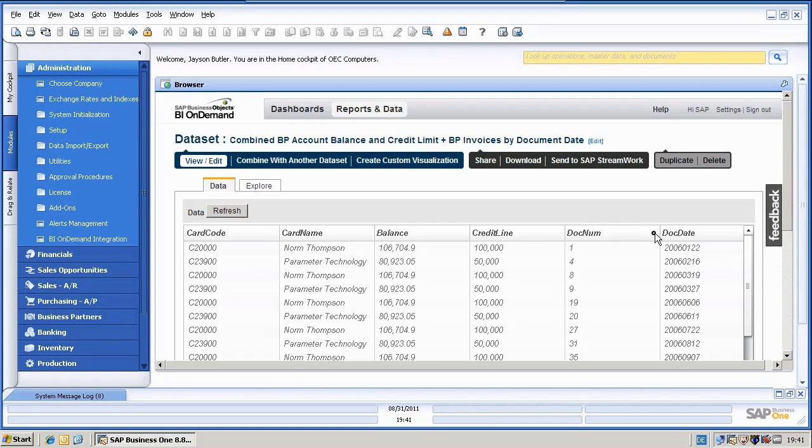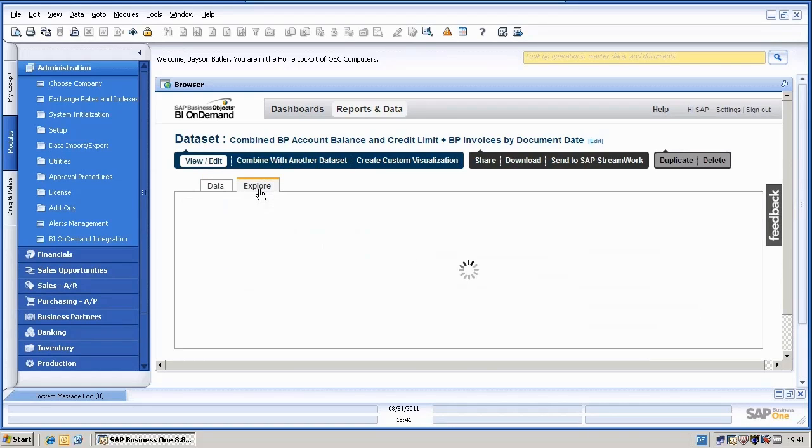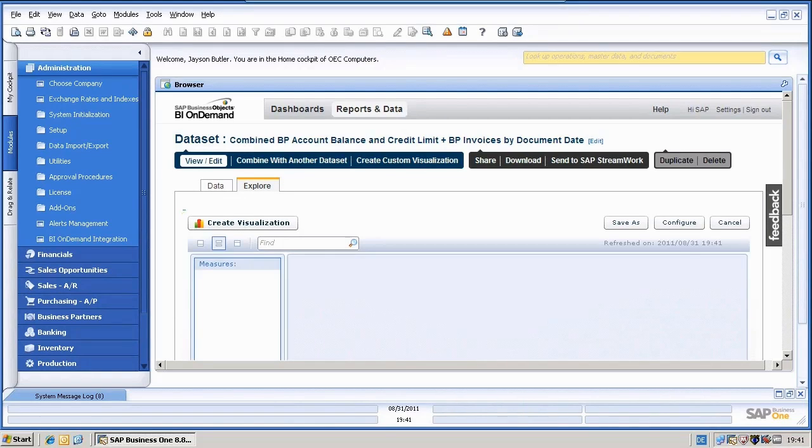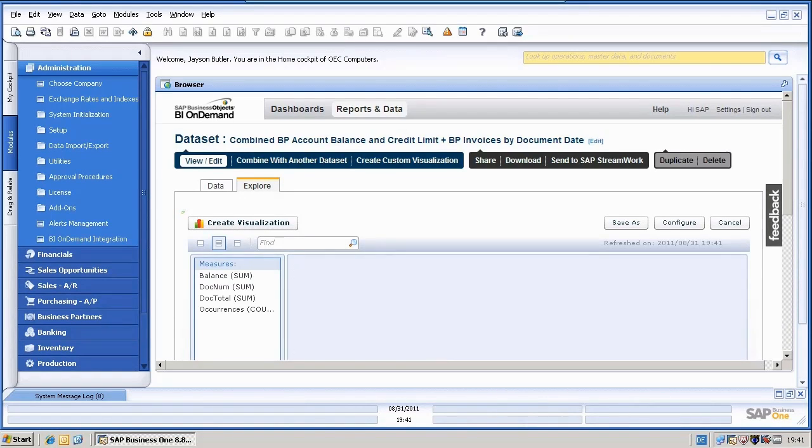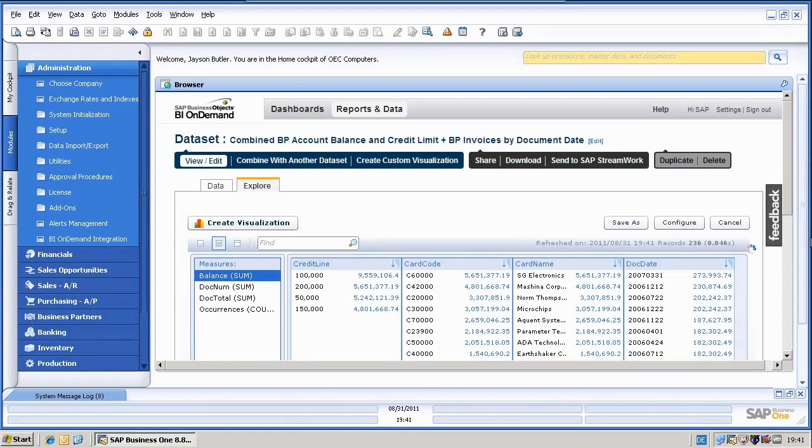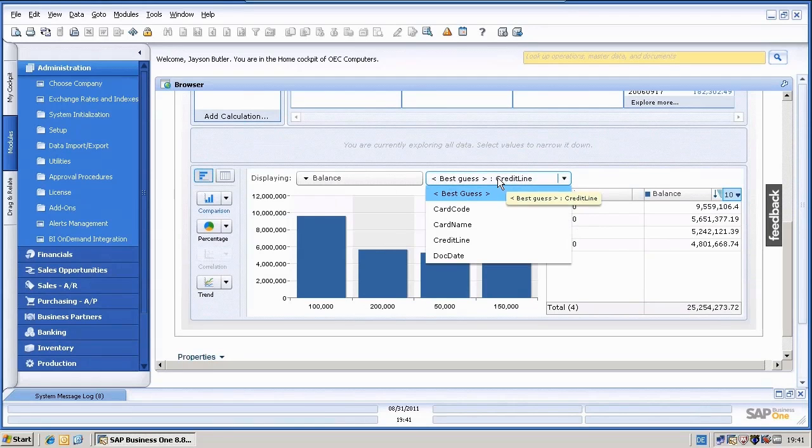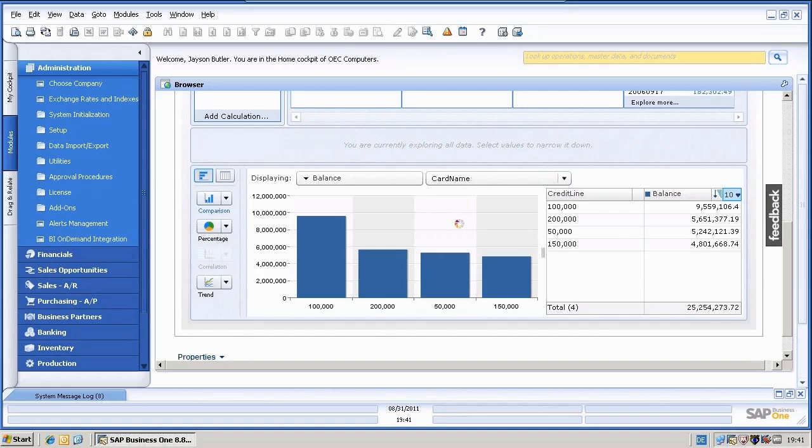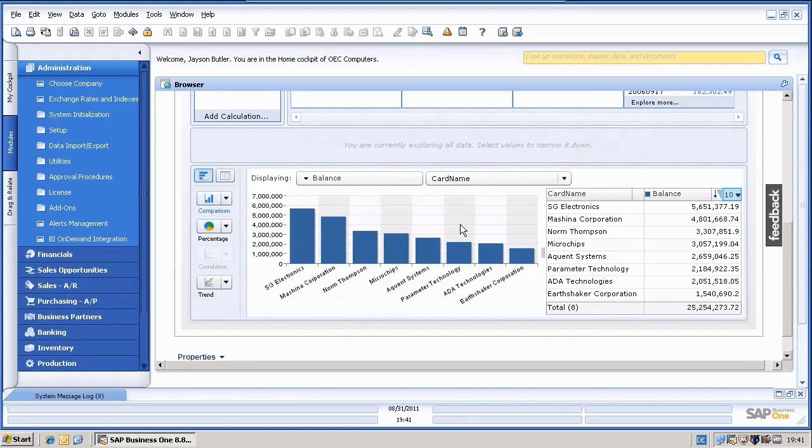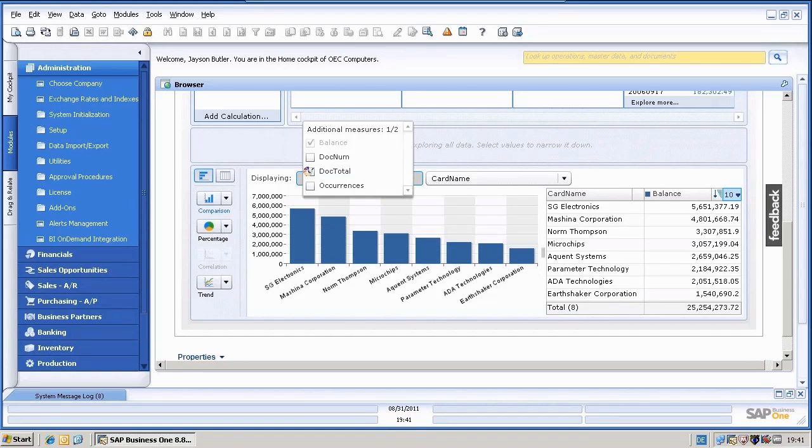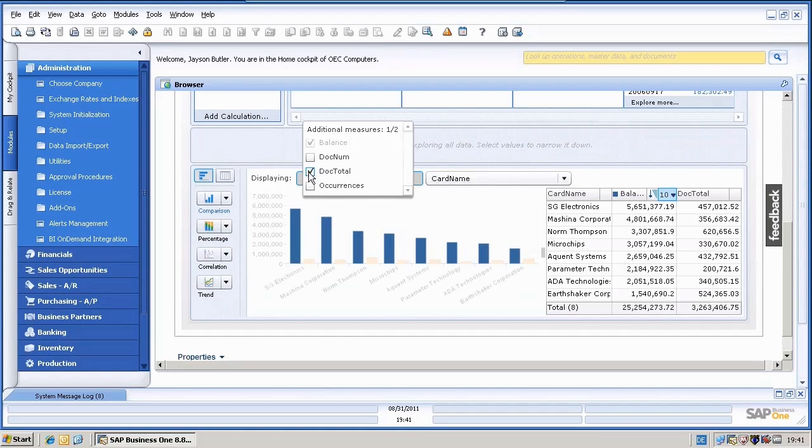Perfect. And now I would be able to explore this data. And now for example show again the card name and I would also want to see in addition to the balance the document total of the business partner.